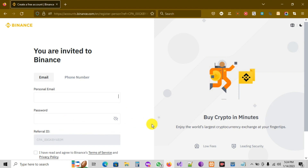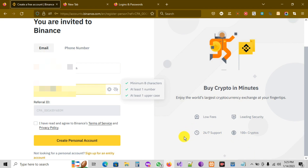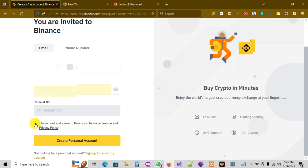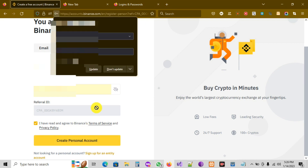I'm gonna pause the video to fill in that form. Now I've already put my personal information — I chose my email and my password. I'm gonna click on 'I have read and agree to Binance Terms of Service and Privacy Policy,' and then click on 'Create Personal Account.'